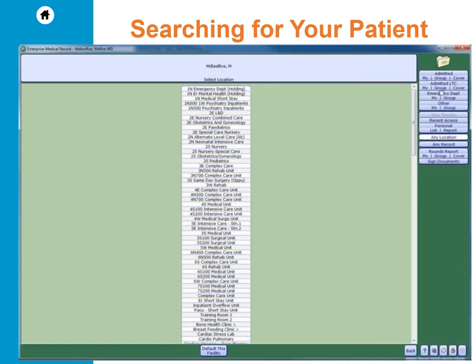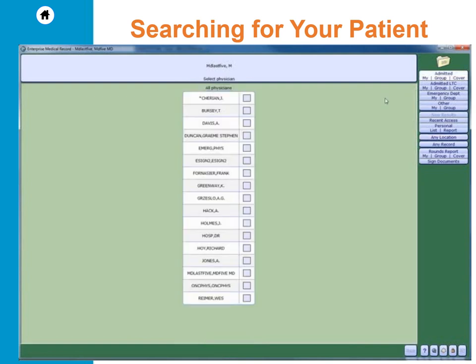Patients are associated with you if you are listed as either the attending, admitting, primary care, family, ER, or other physician.